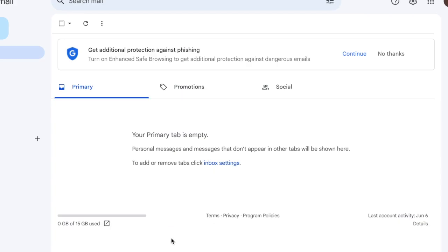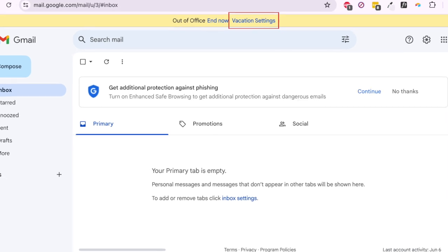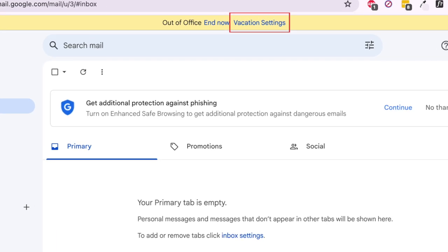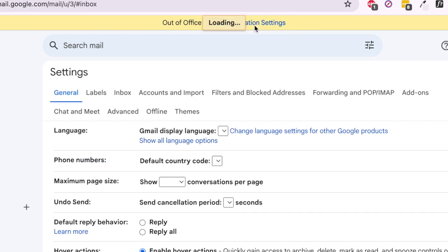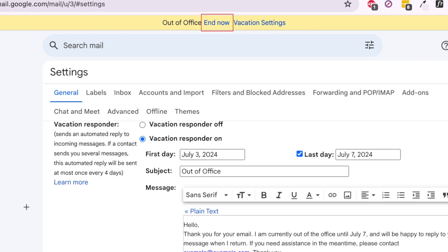Your auto-reply will be sent in response to emails you receive during the time period you've specified. If you'd like to edit your vacation response settings while it's active, click Vacation Settings at the top. If you want to turn off your vacation reply before the specified end date, you can click End Now at the top of your Gmail homepage.